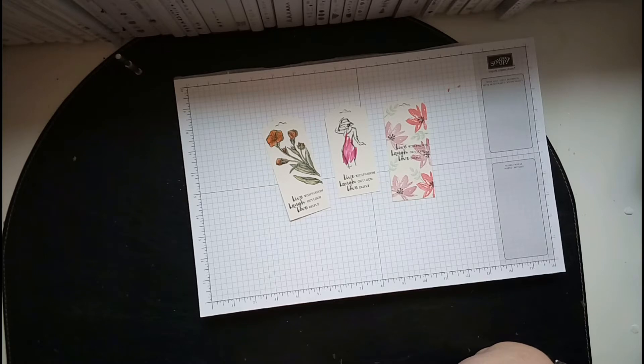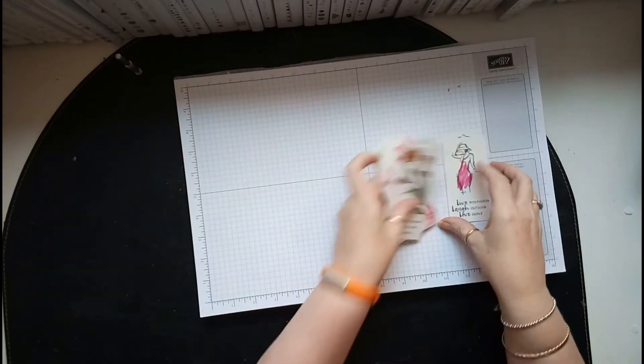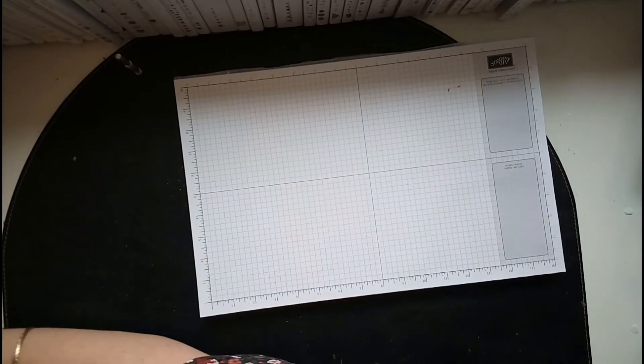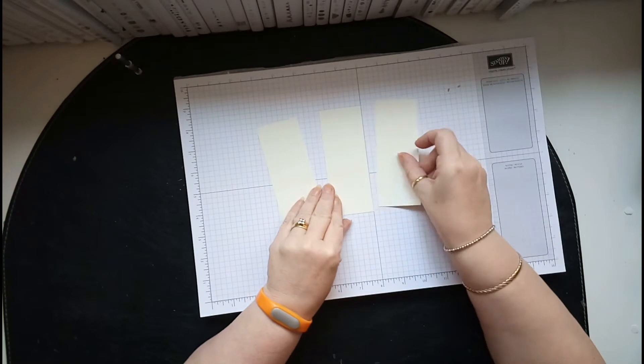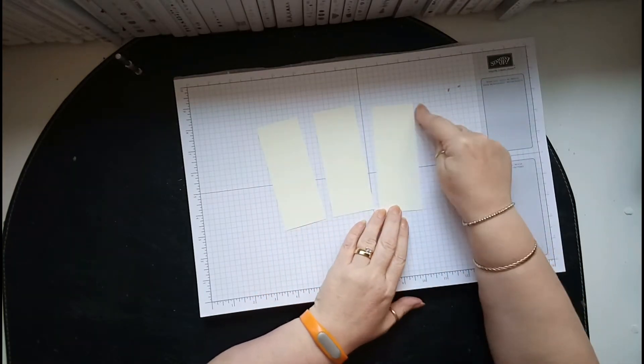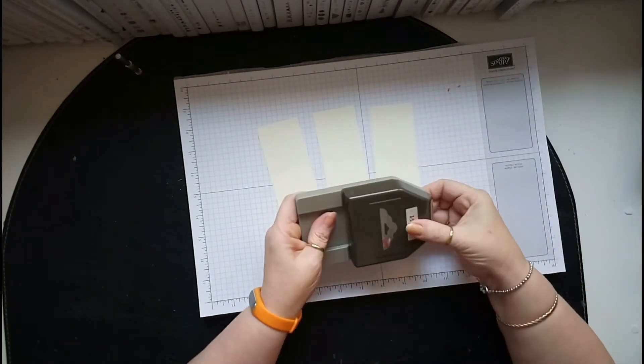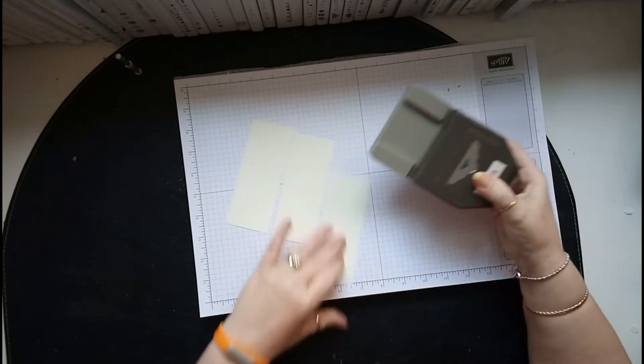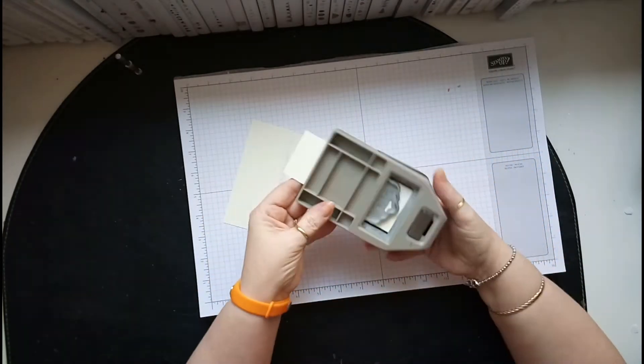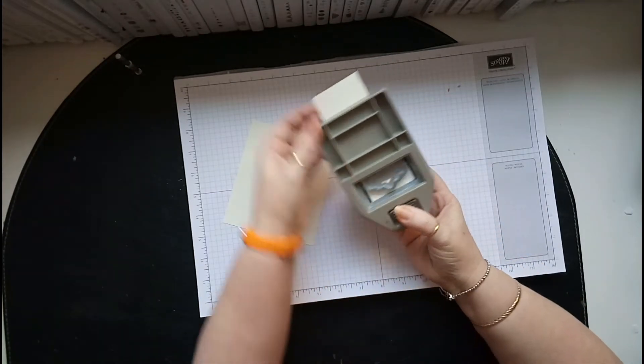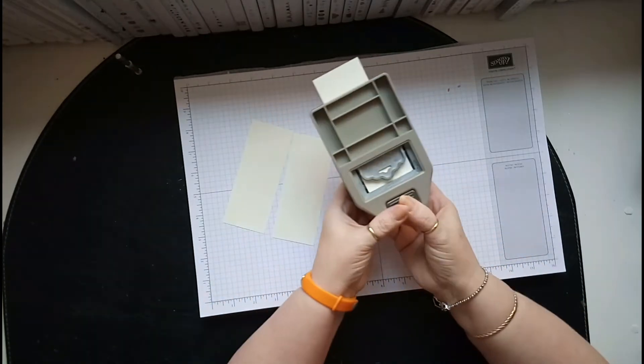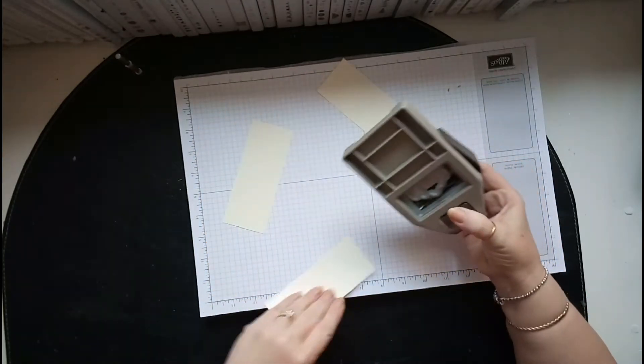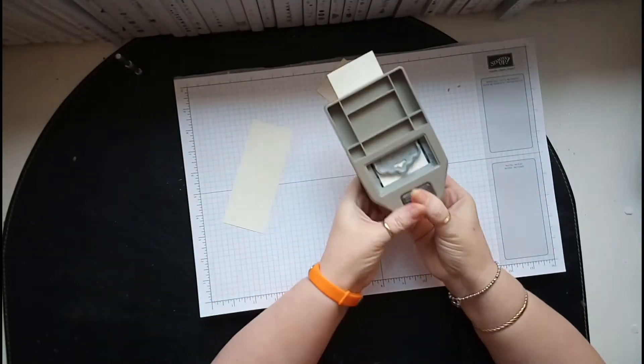Let's get started. What I've used is a Very Vanilla card cut at two inches by five, and I've used our scallop tag punch. I put it in and I always check because sometimes it's off-center. It depends if you've cut it exactly to two inches or not, so I just like to check.